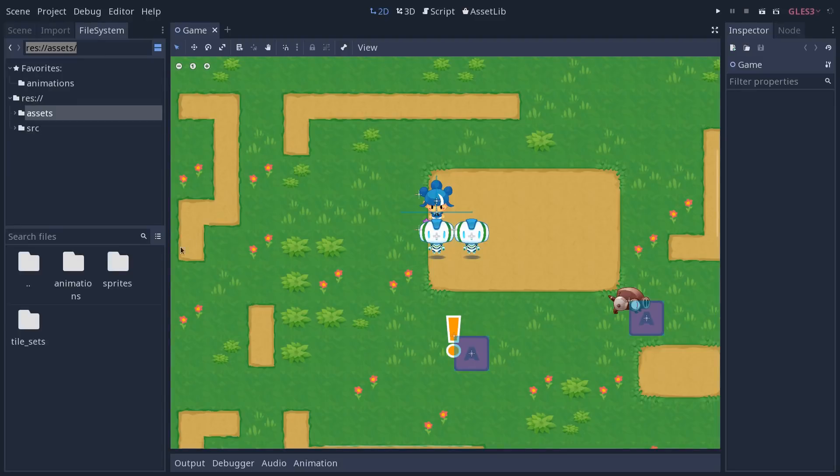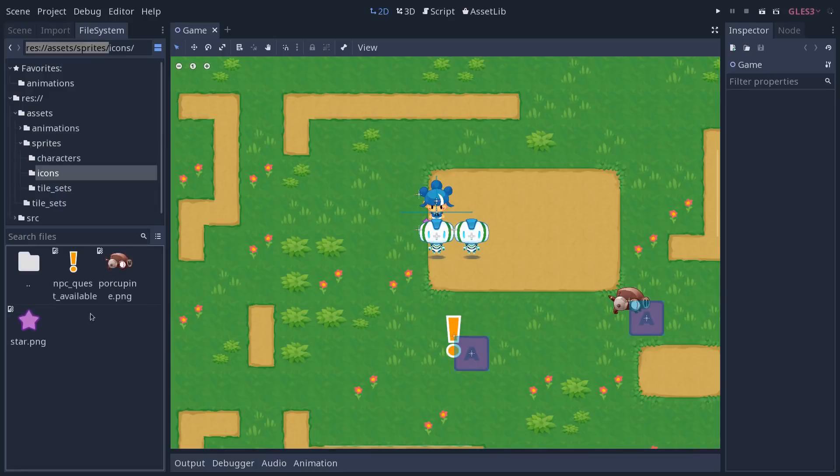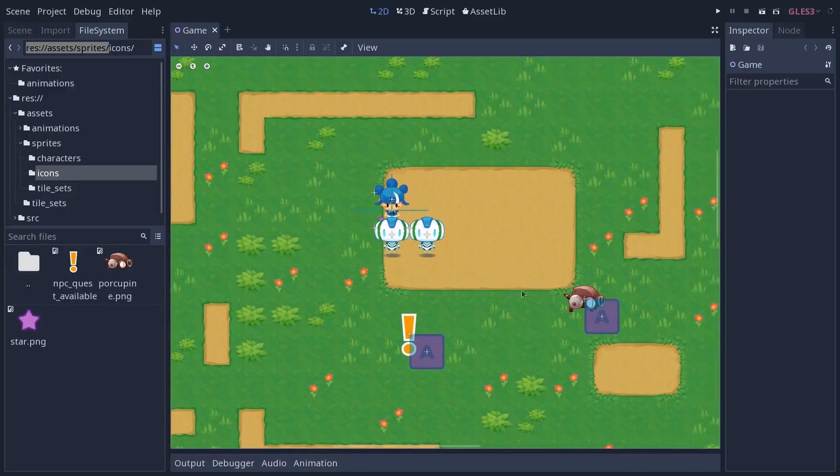But that's it for the new file system tab. In the next video, we will keep looking at the UI with the improvements brought to the 2D and 3D viewports. See you then!